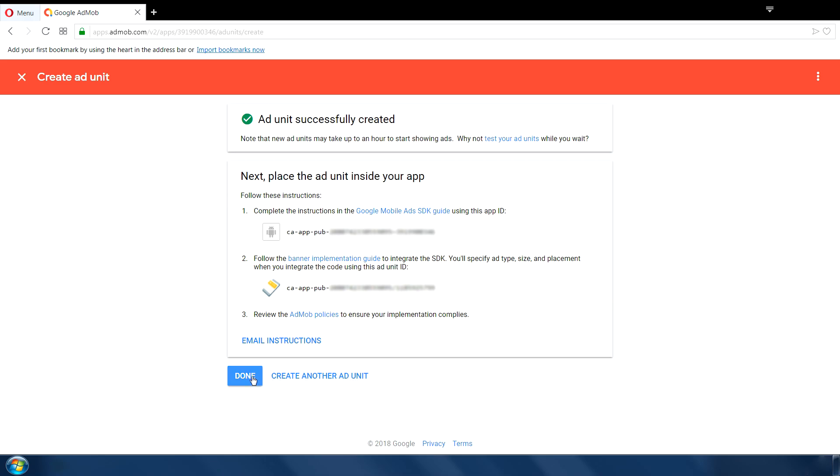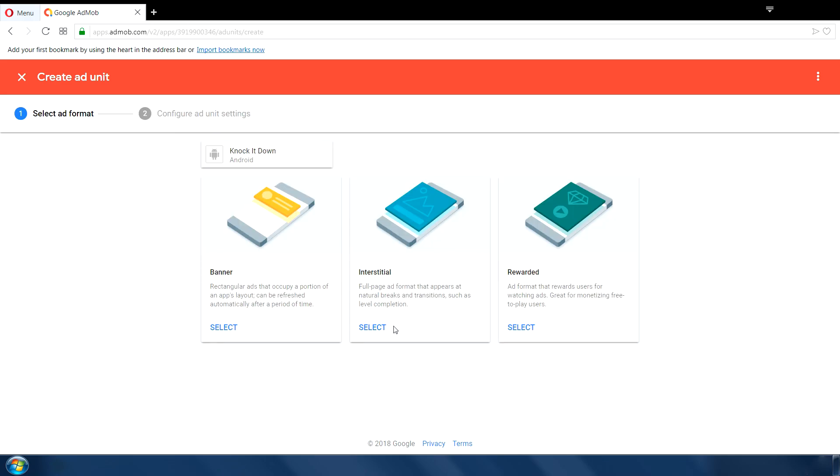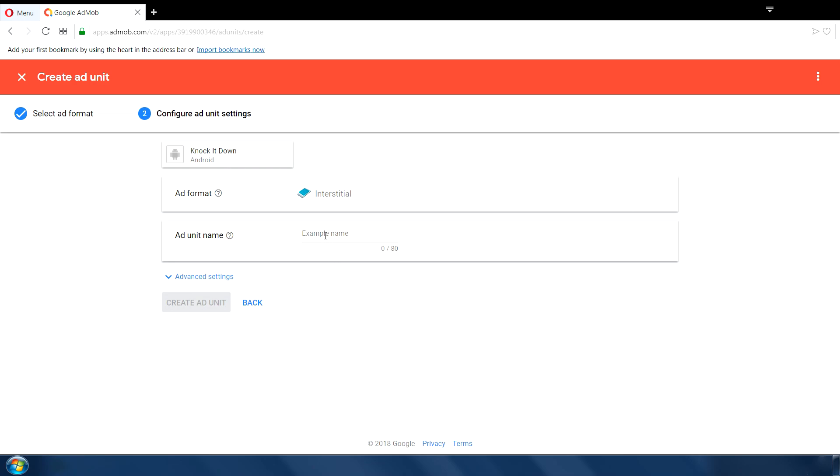Next, click on create another ad unit. This time I select interstitial ad. It's basically full screen ads. Type a name for this ad unit. Same like before. And click on create ad unit.